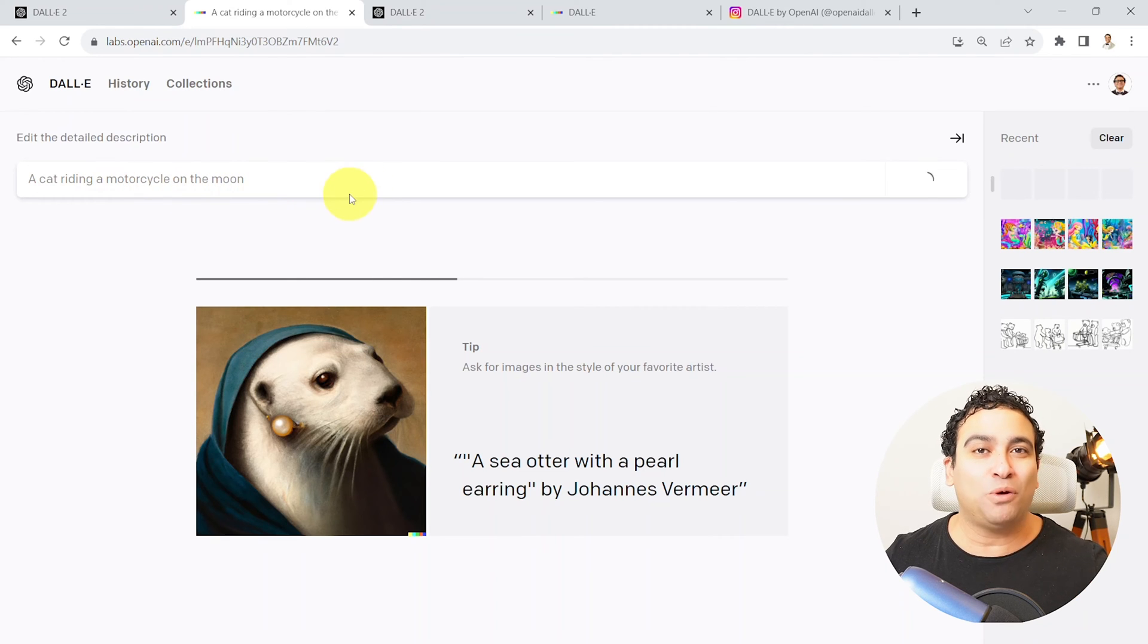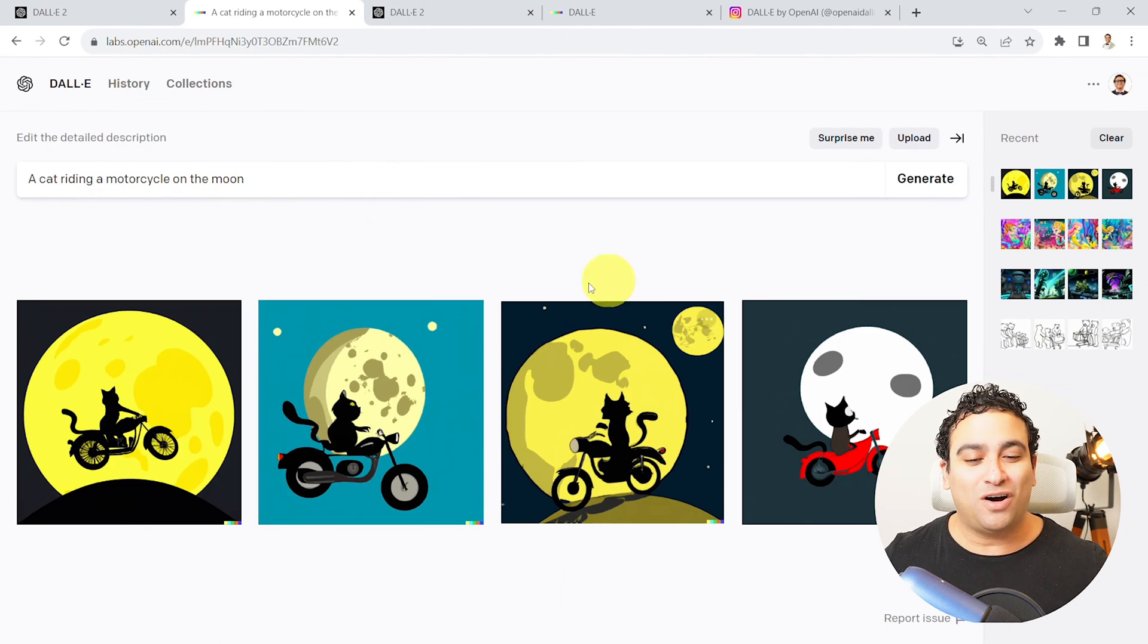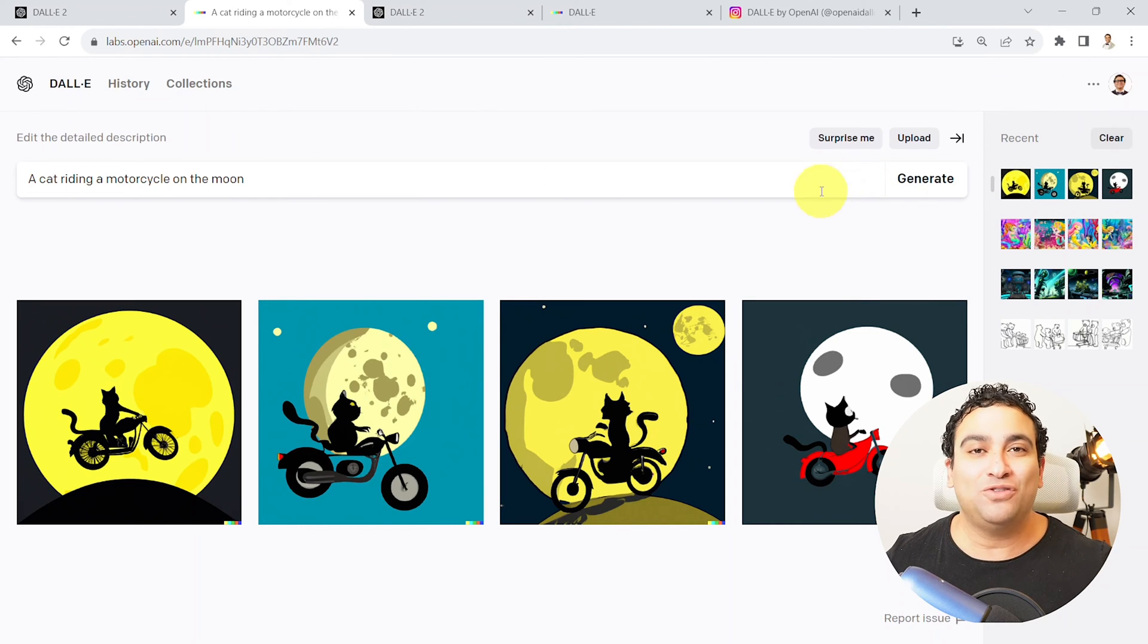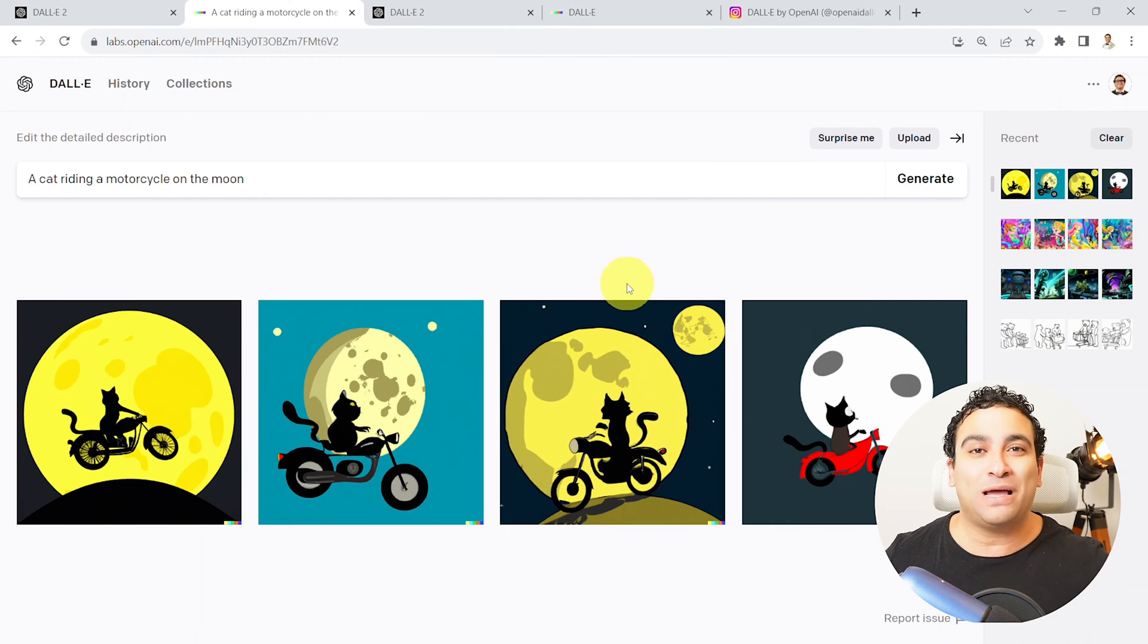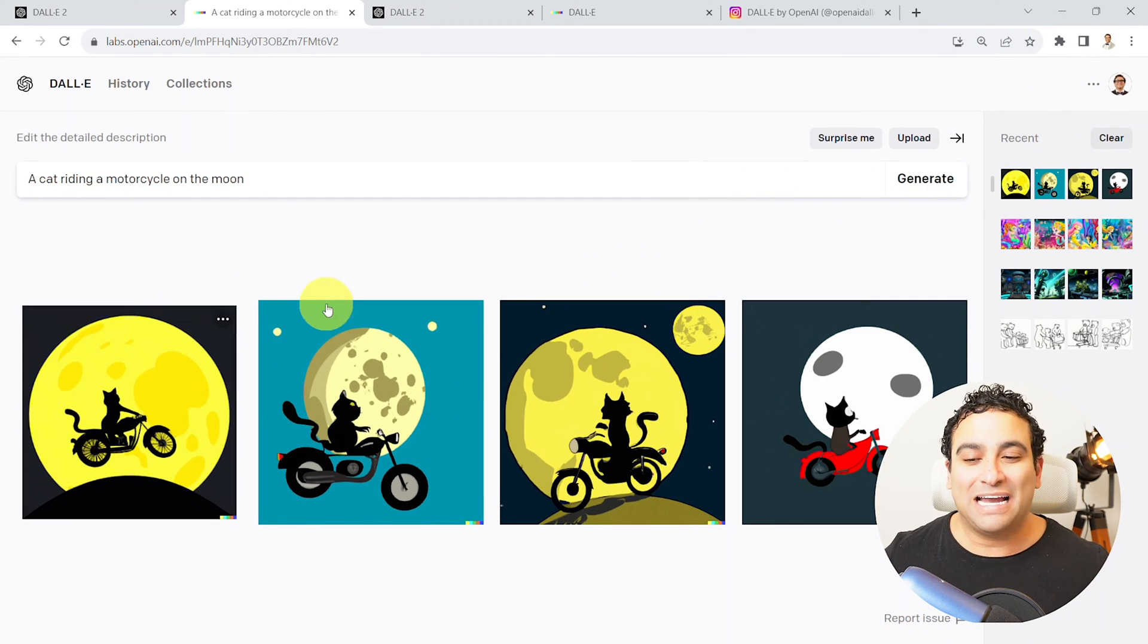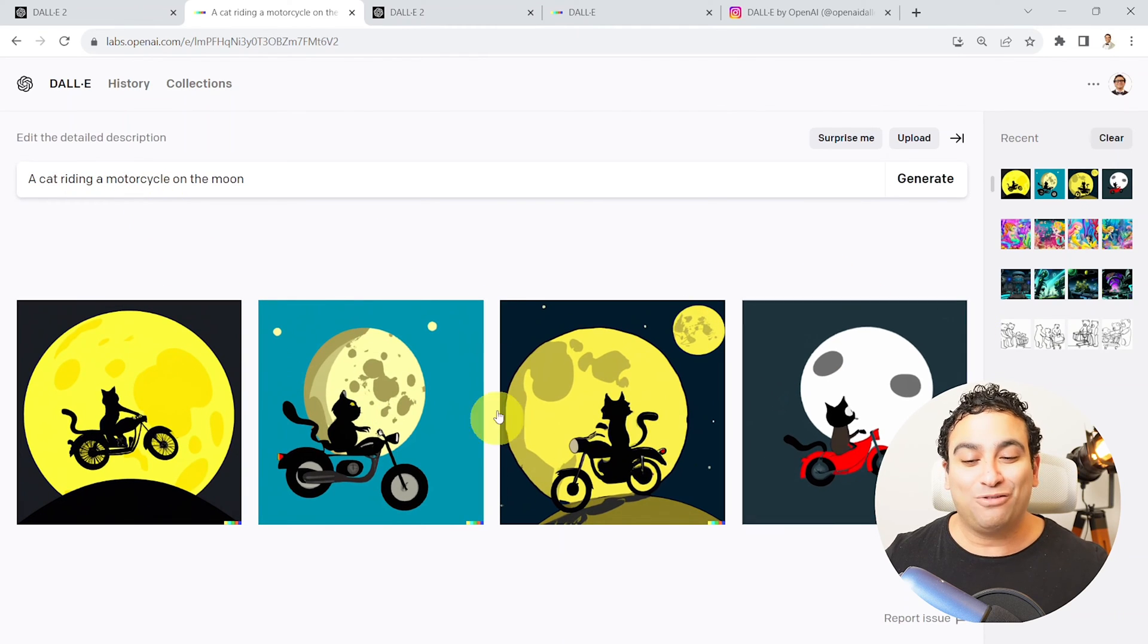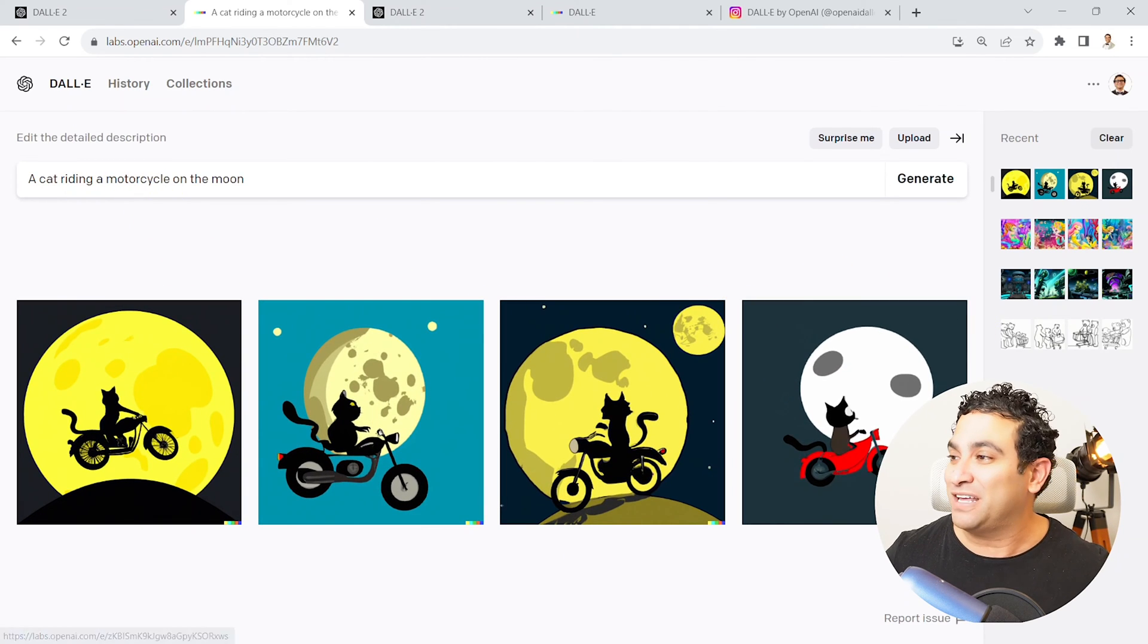But basically, you have certain credits. So please don't blow the credit away. If you'd like to repeat what I'm doing right now, you need to be kind of careful with the credits. I already bought credit and that's why I'm playing around with it with no limit. And now you can see a cat riding a motorcycle on the moon, looks pretty amazing, looks pretty fascinating.